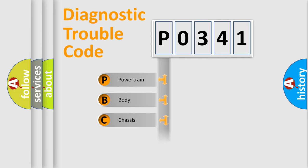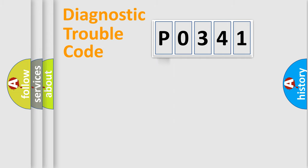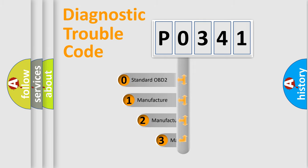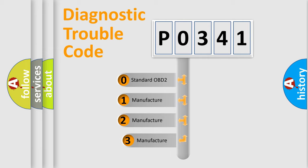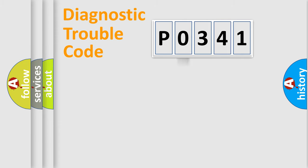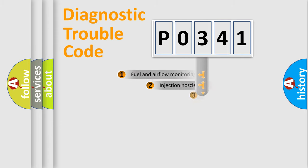Powertrain, Body, Chassis, Network. This distribution is defined in the first character code. If the second character is expressed as zero, it is a standardized error. In the case of numbers 1, 2, 3, it is a more prestigious expression of the car-specific error.